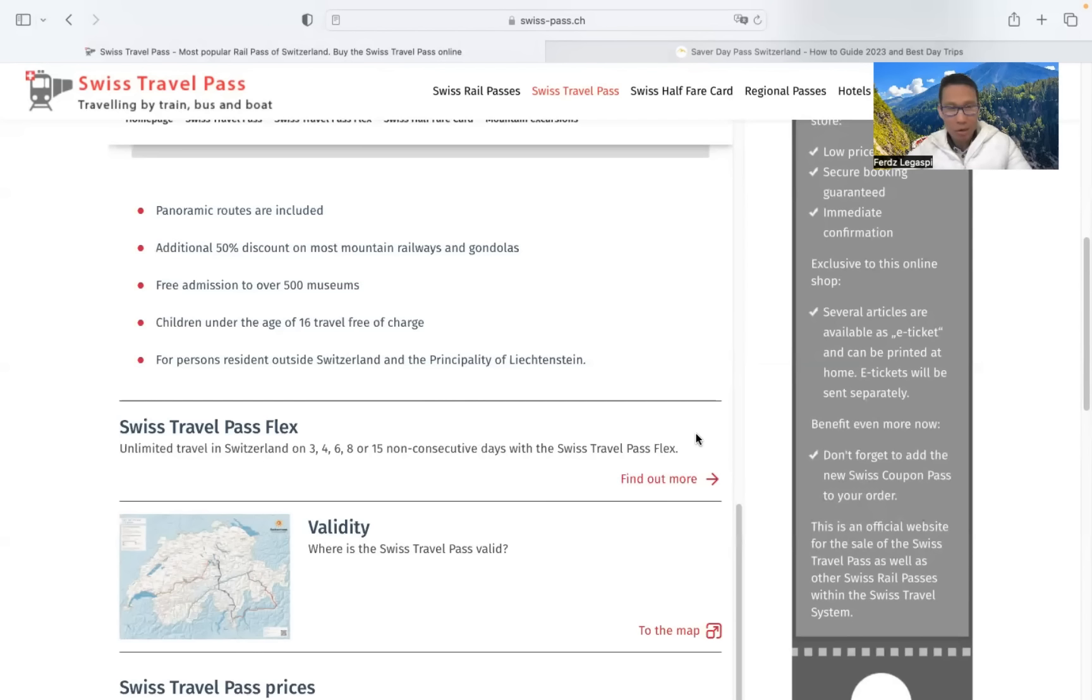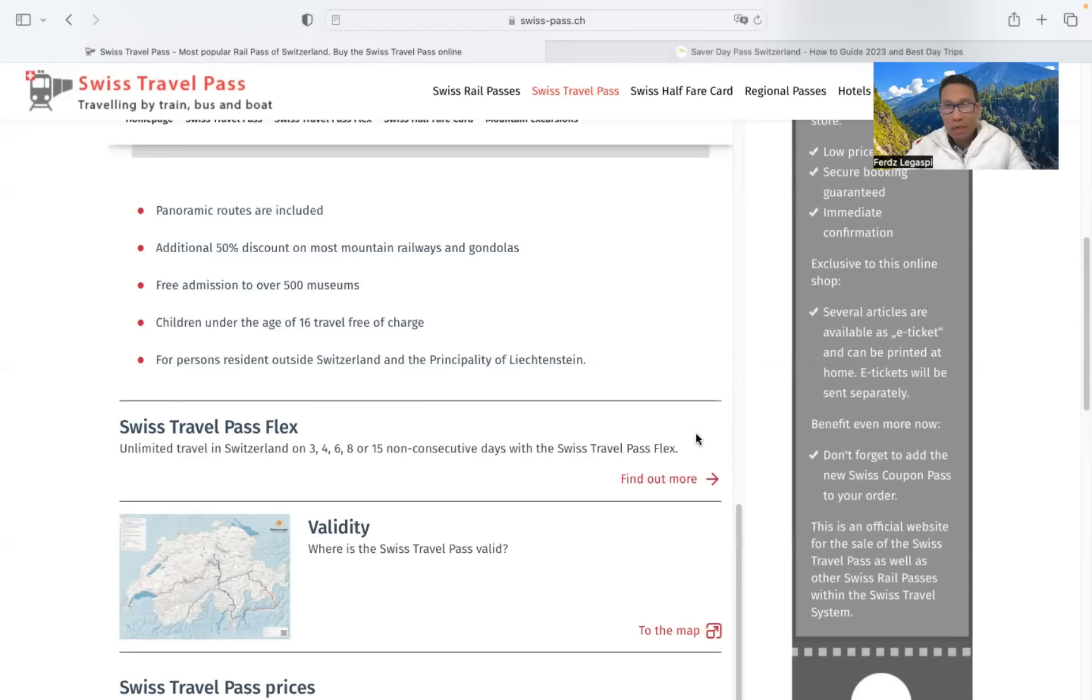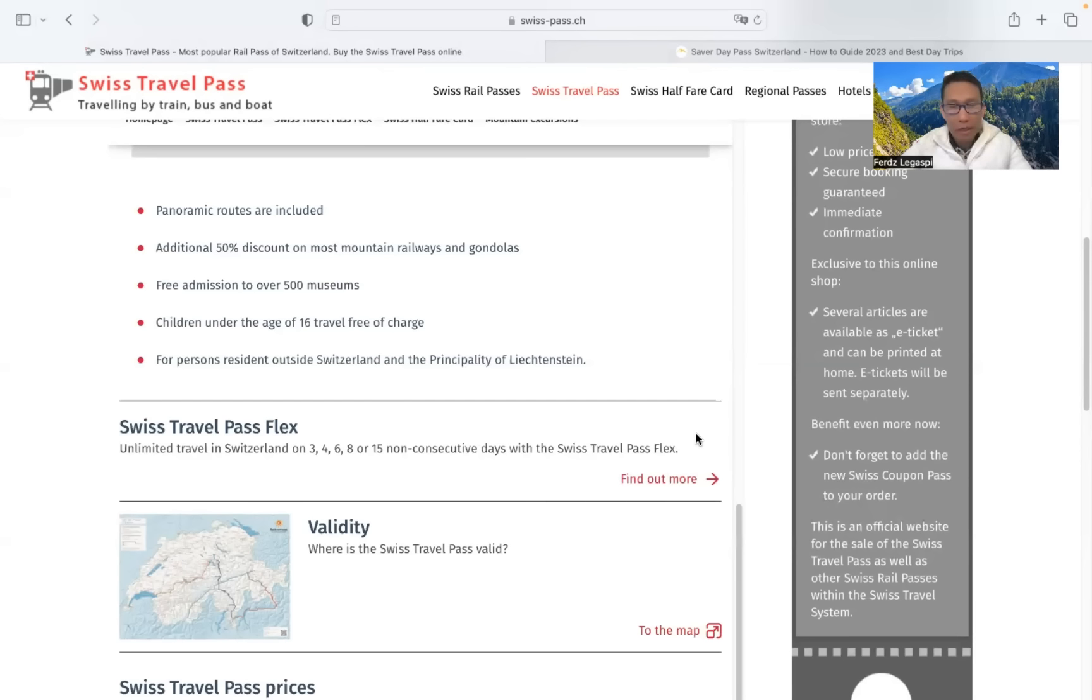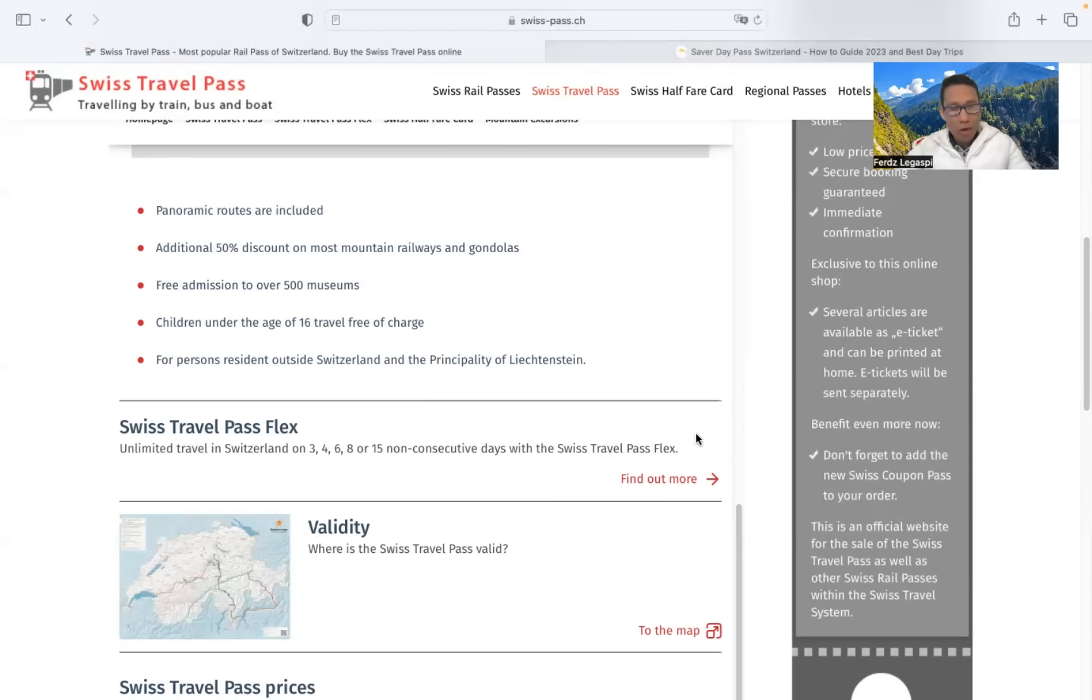Okay, the Olympic Museum in Lausanne, Chateau de Chillon, and the Ballenberg Swiss Open Air Museum. Which mountain excursions are included?